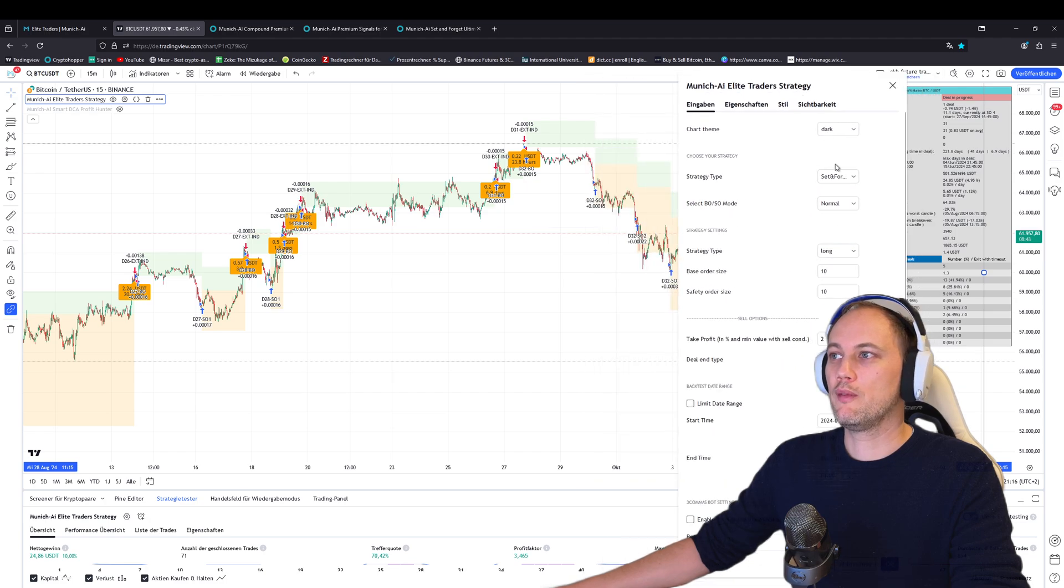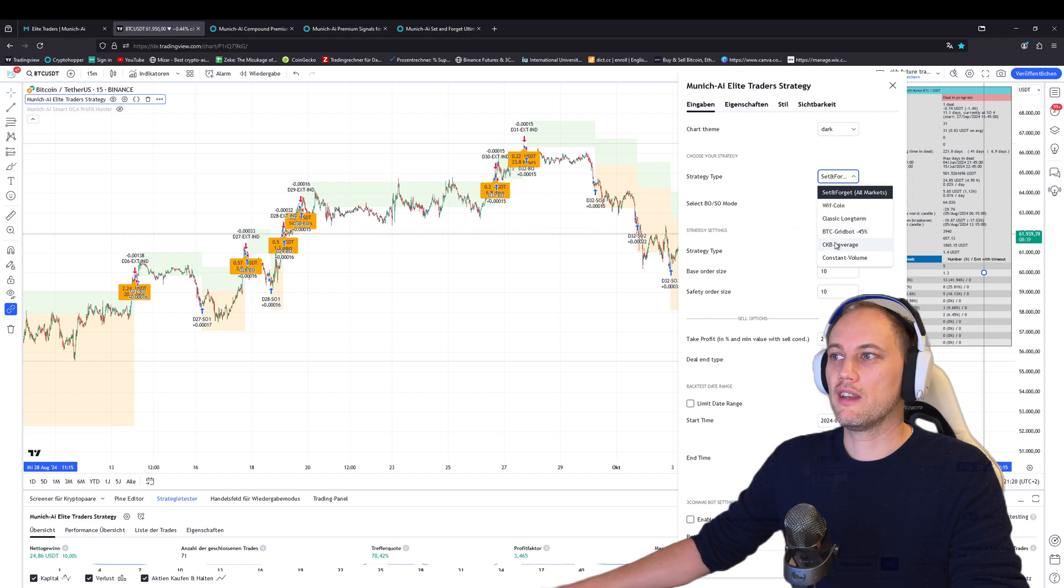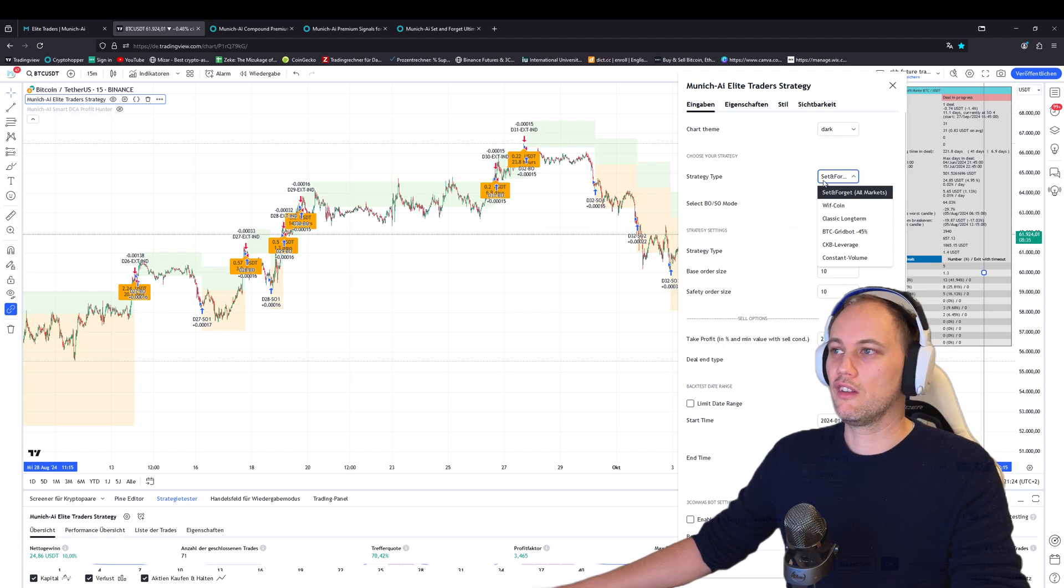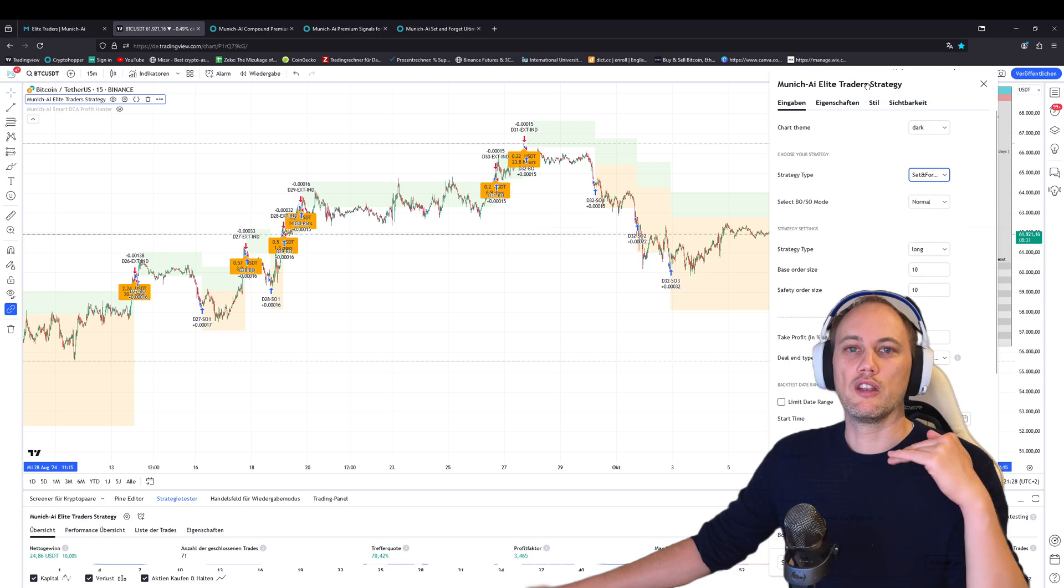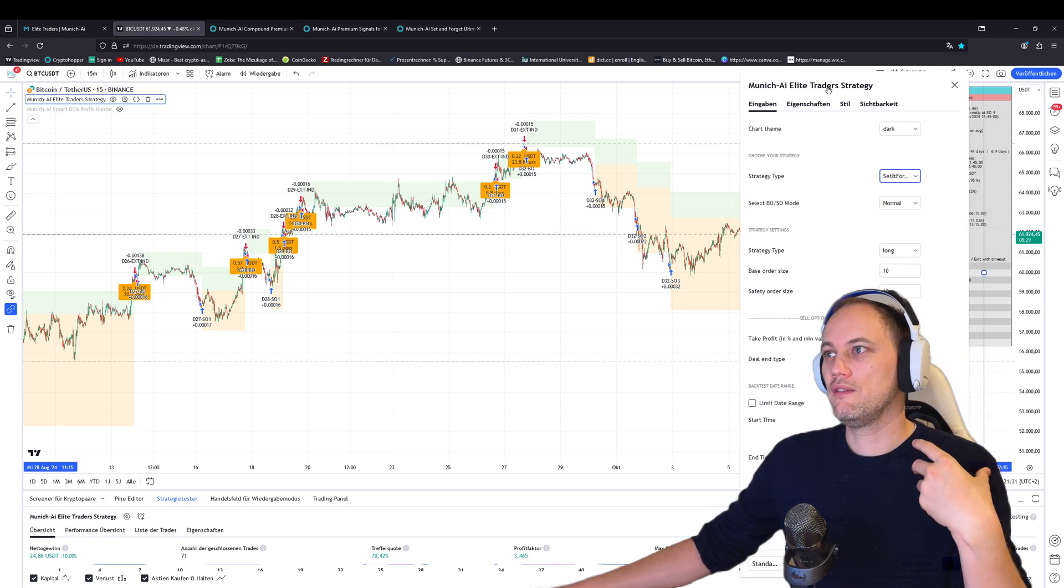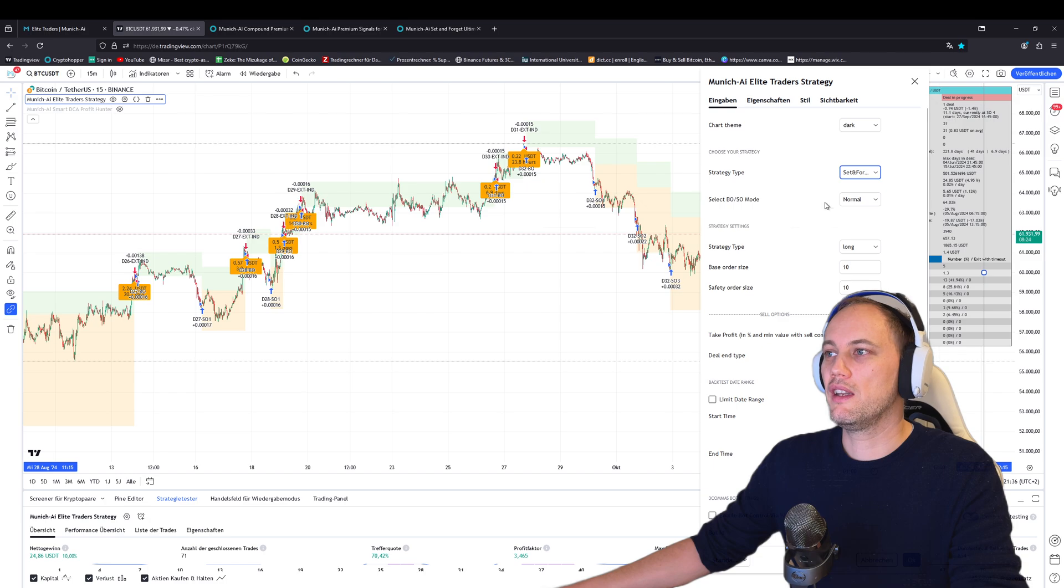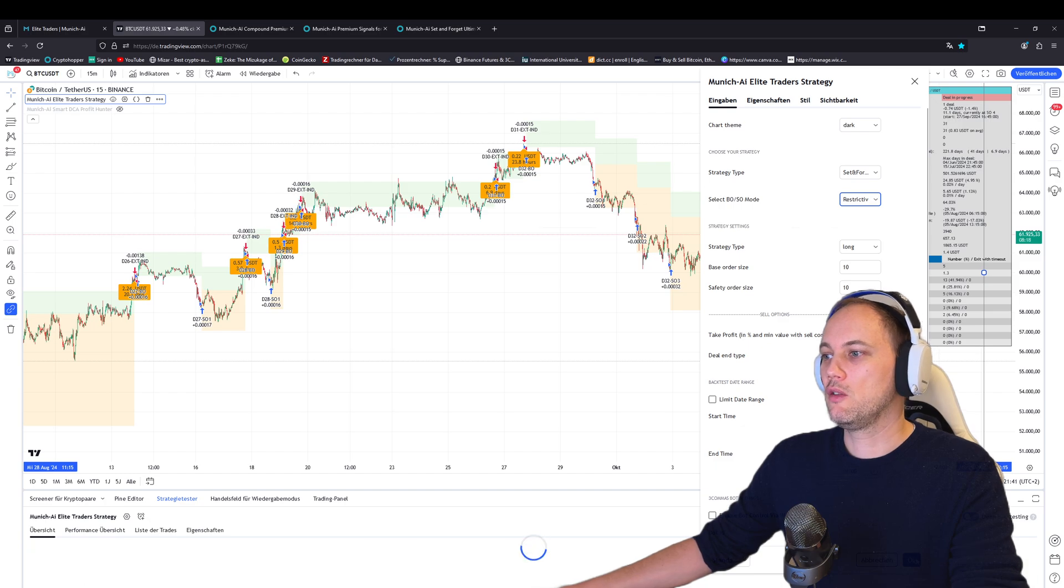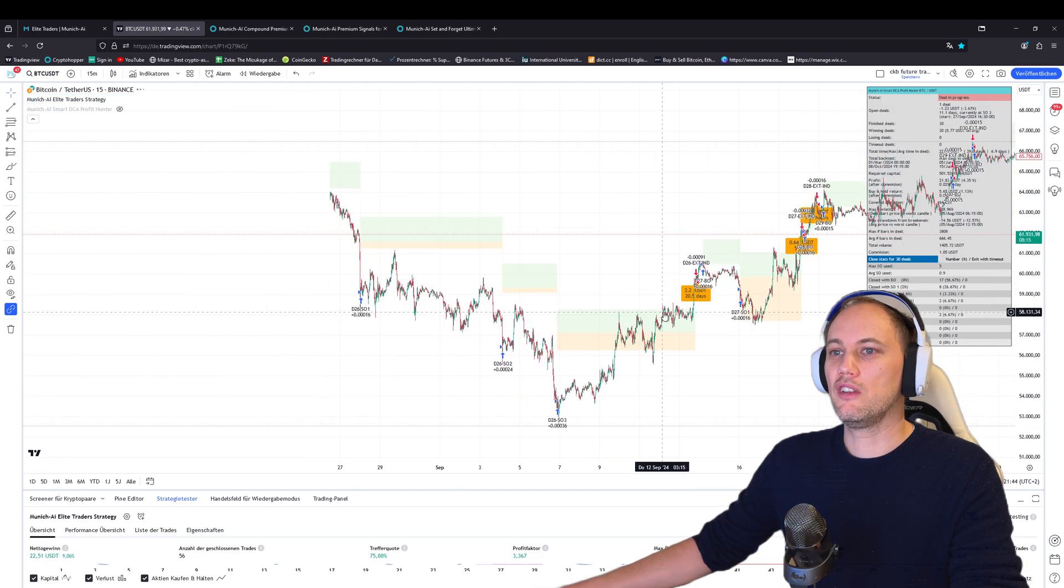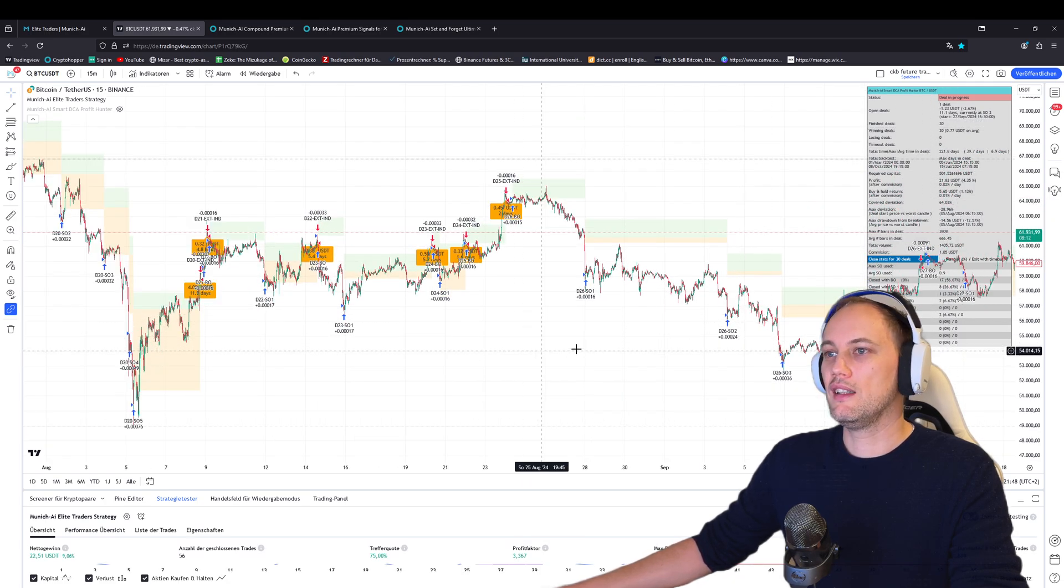There's an option if you have a strategy that doesn't have constant volume or has indicators—some have them, some don't. The set and forget has them. If we're moving to a really strong bear market and you want to be sure and more strict with restricted trading, then you choose from the base and safety order mode to more restrictive.